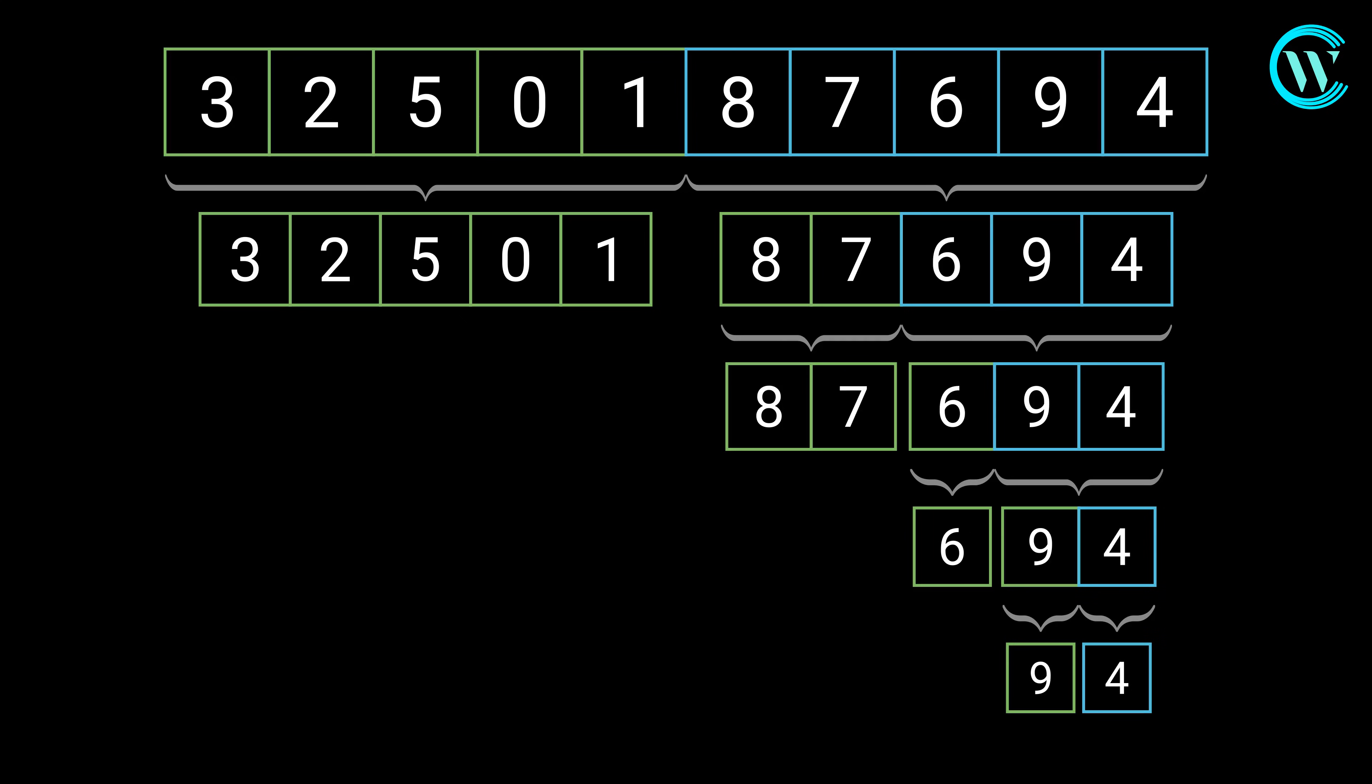Now each subarray is down to a single element. In other words, these arrays are sorted, since both of them have a single element. Notice until now the arrays were only divided, and no comparison between the elements took place.